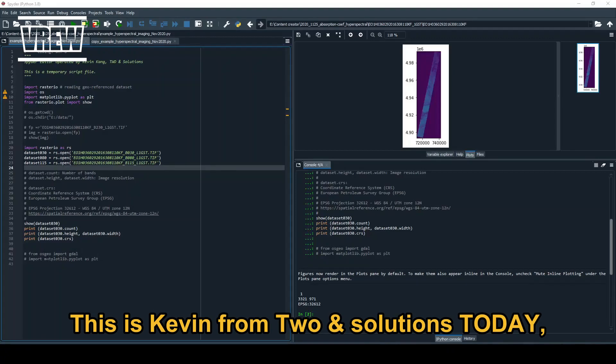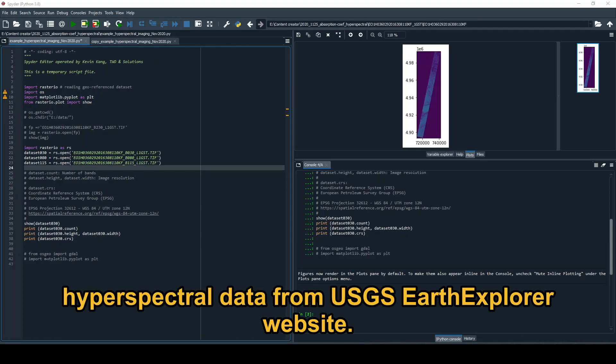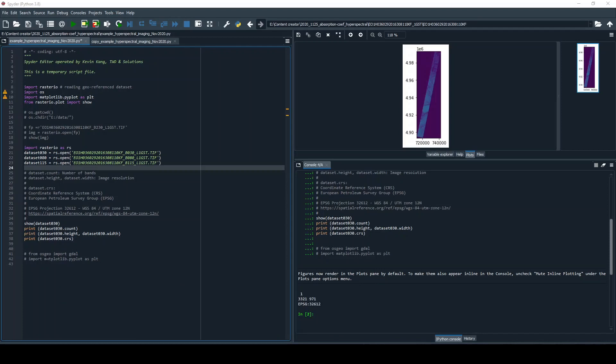Hello, this is Kevin from 2N Solution. Today I would like to introduce how to download free hyperspectral data from the USGS Earth Explorer website.